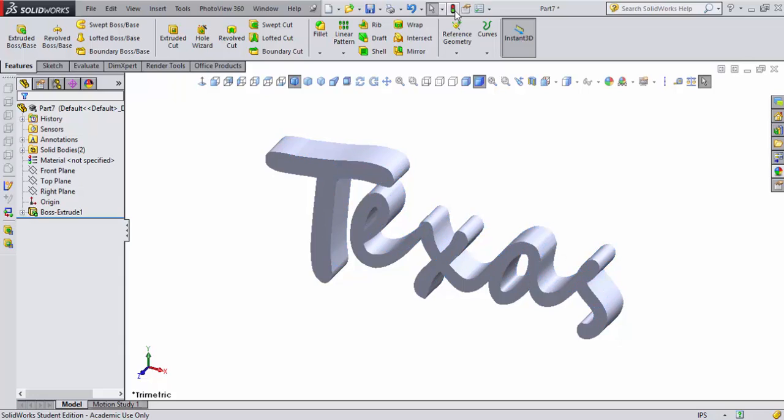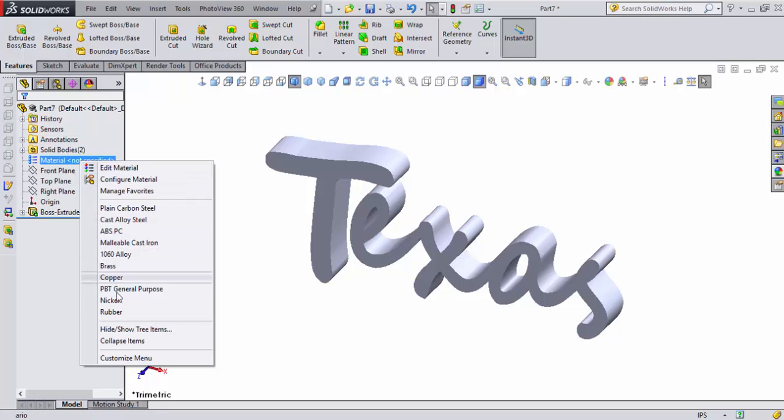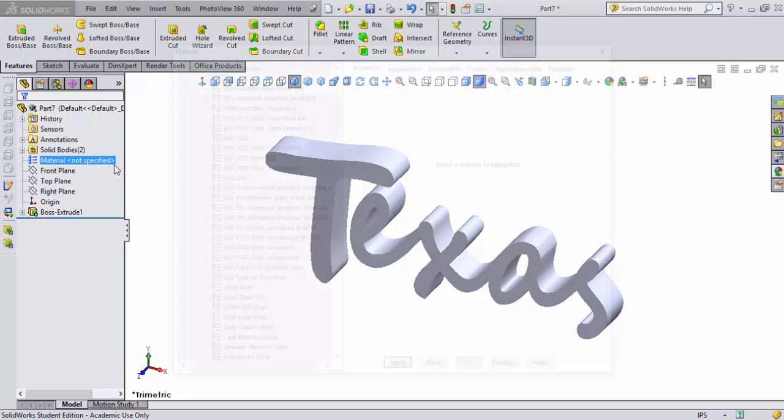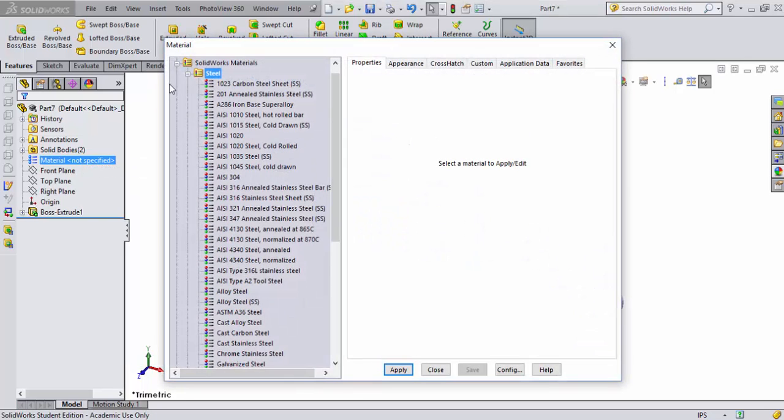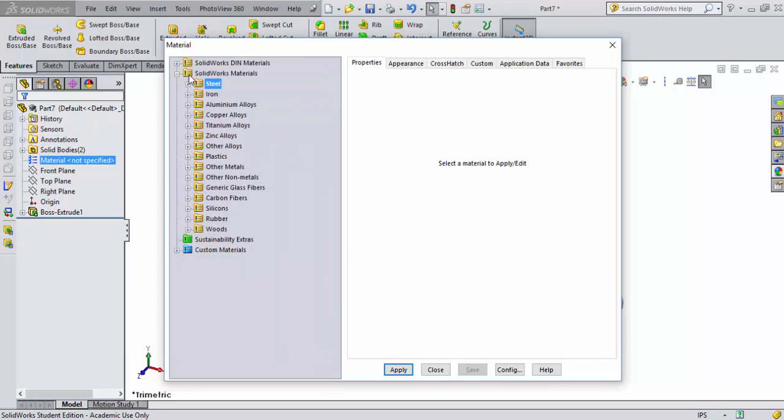If I come over and look at Material, I don't have a material selected. I'm going to do a right mouse click and say Edit Materials. I've got some defaults here. It always defaults and brings up steel, so I'll collapse steel and close it down.